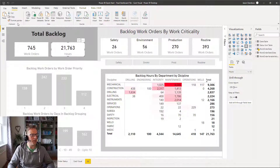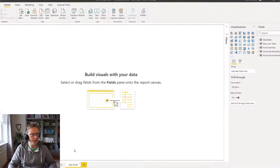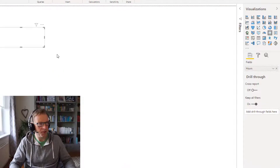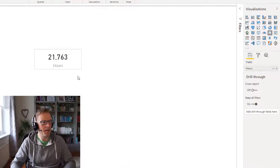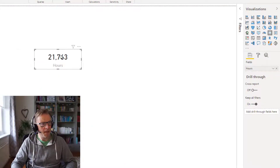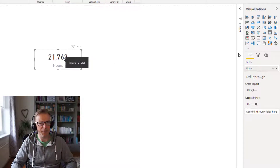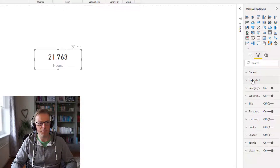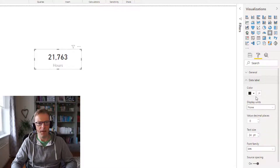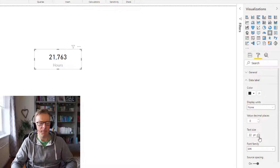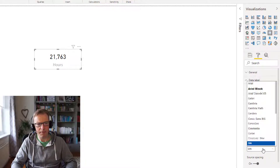I'm going to take a copy of that and I've created a tab here, I'm just going to paste it on here to give us a little bit of space to work with. So the first thing I'm going to do is actually reduce the size of this text here a little bit.